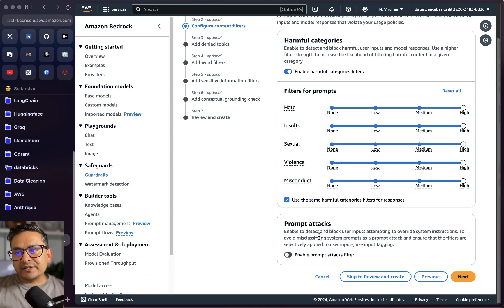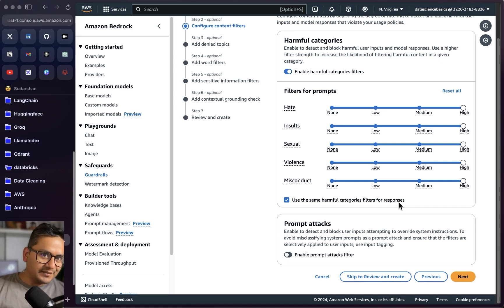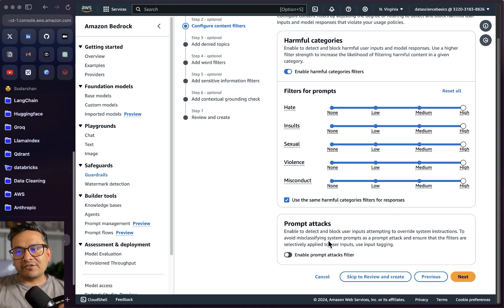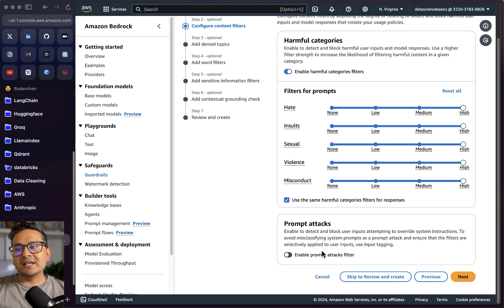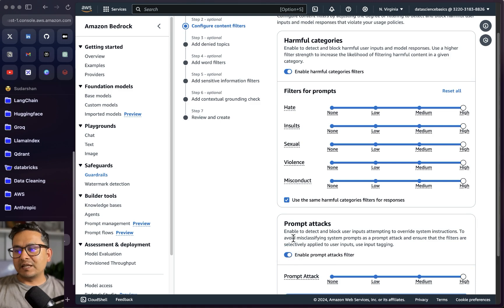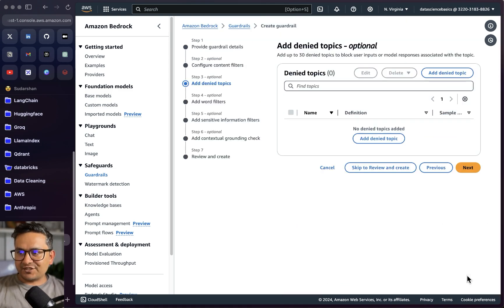There is also a prompt attacks filter — enable to detect and block user inputs attempting to override system instructions. You've probably heard about prompt injection attacks happening in applications; you can prevent this using guardrails. To avoid misclassifying system prompts as a prompt attack, use input tagging. I'll enable this — the filter strength is set to high.